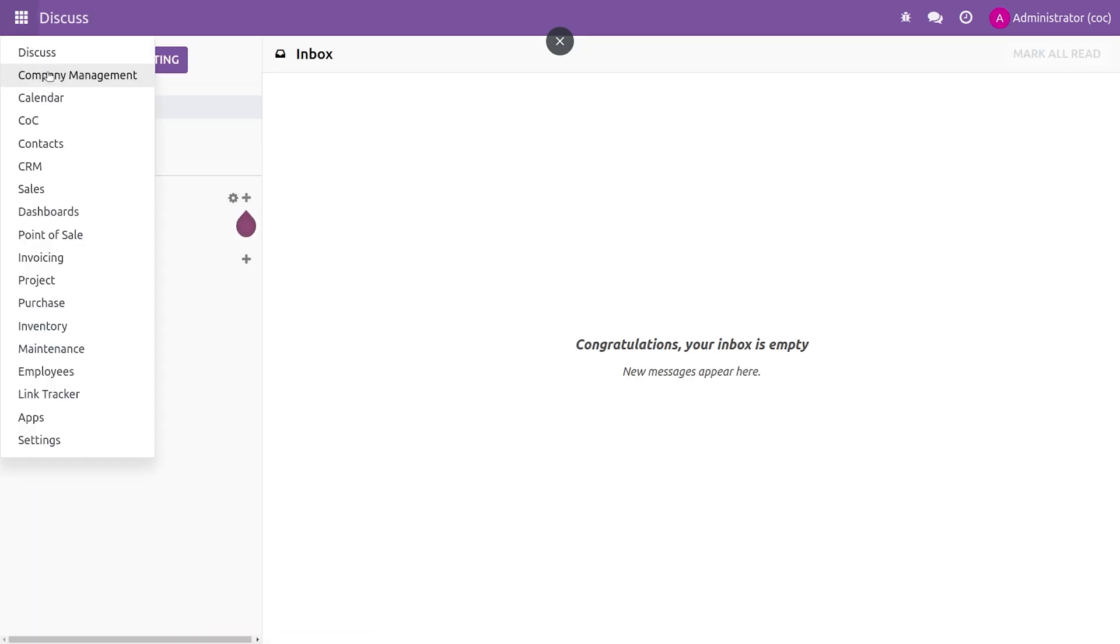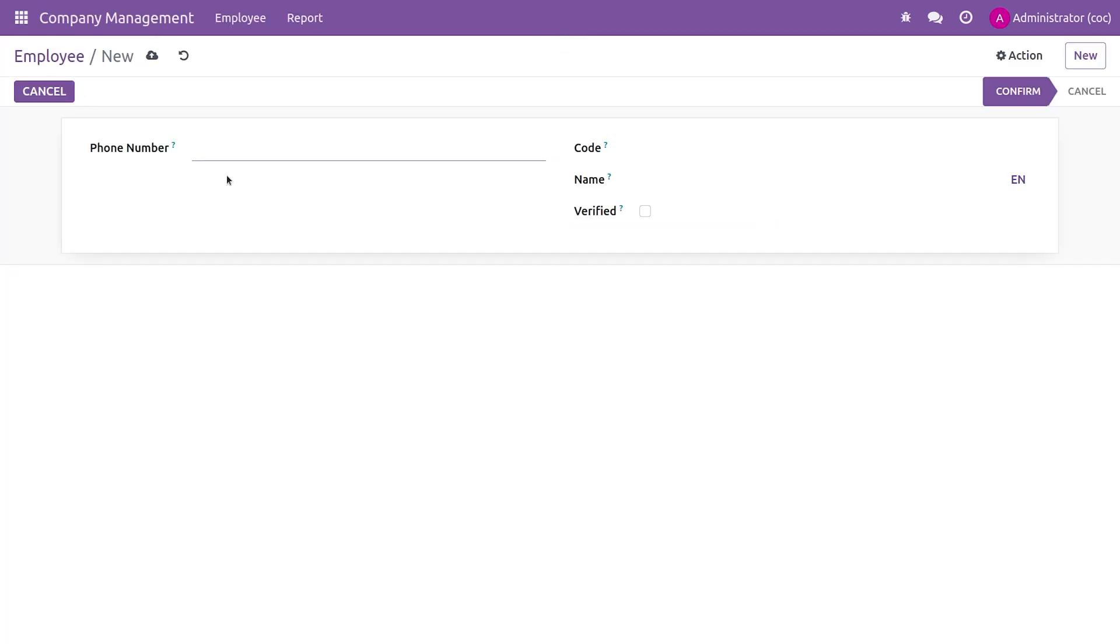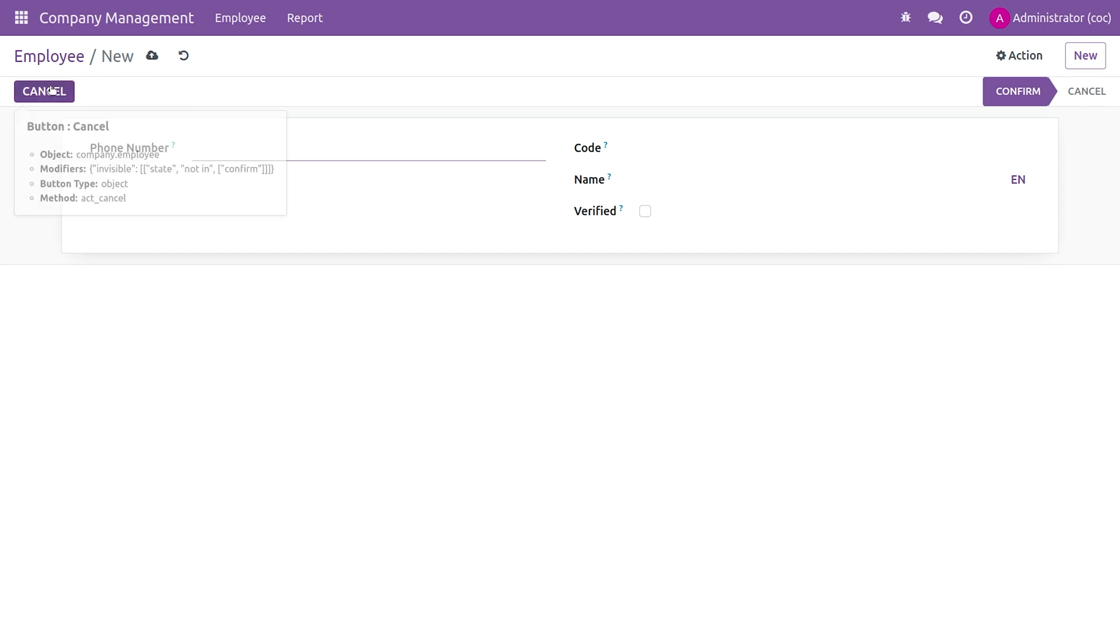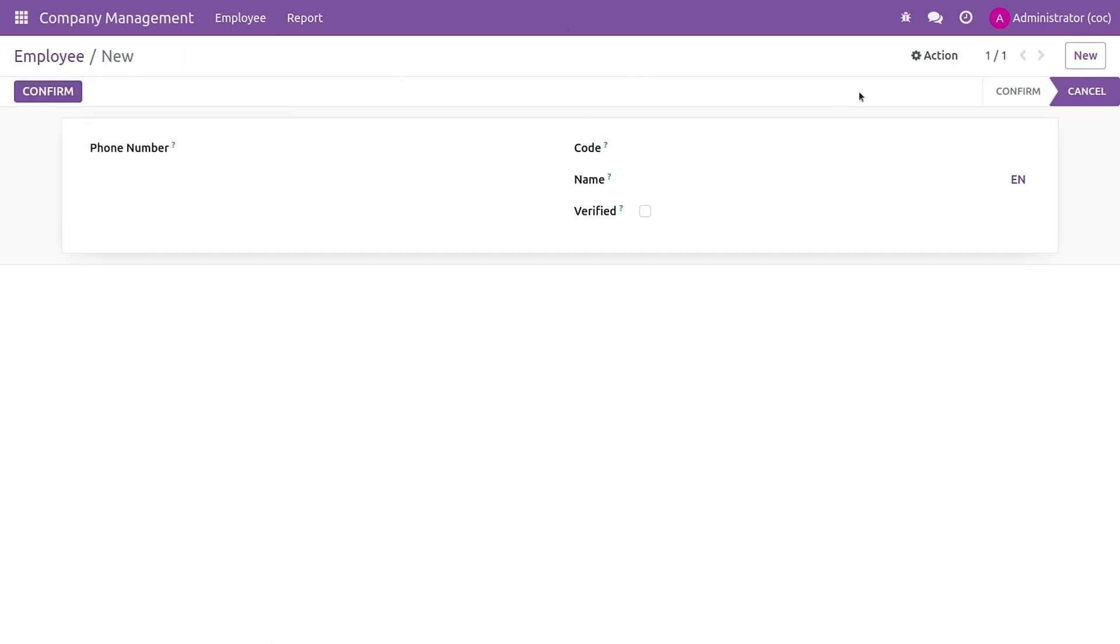After going to the app, let me open the view. You can see that the confirm button is gone because we have given the state is equal to cancel. Only when the state becomes cancelled will the confirm button be shown. If you click on cancel, it changes the state to cancel.